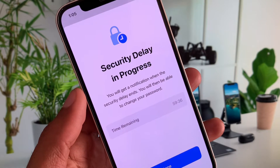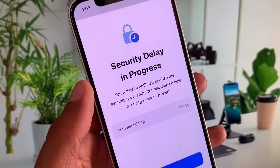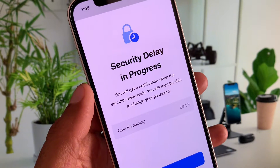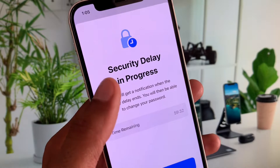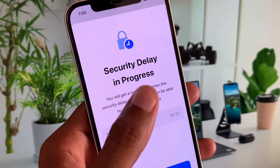Hi everyone and welcome back to my YouTube channel. In this video I'll help you fix the security delay in progress issue.